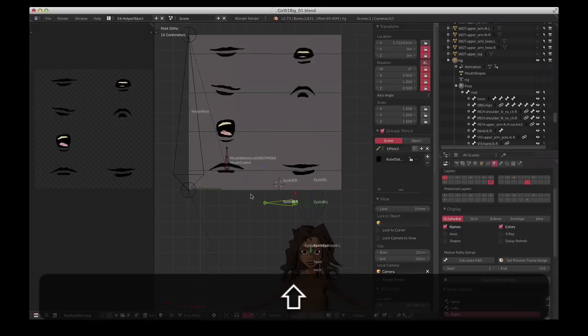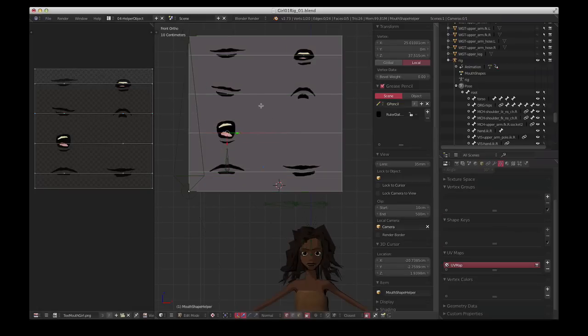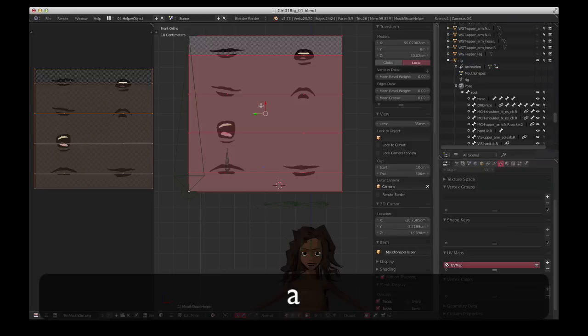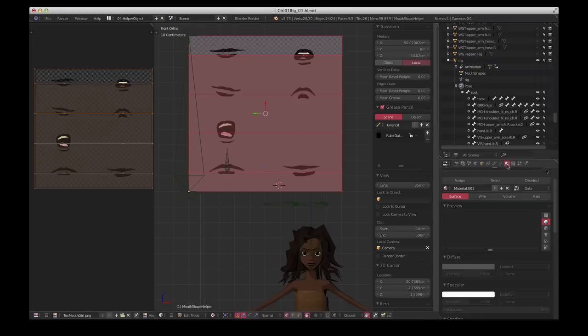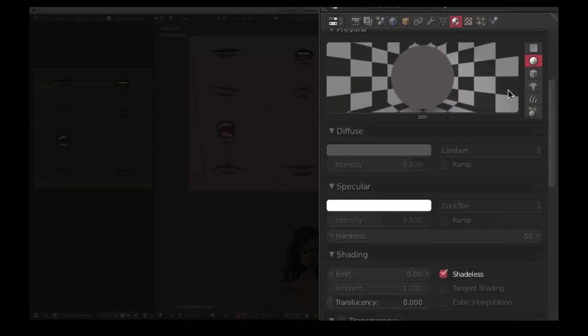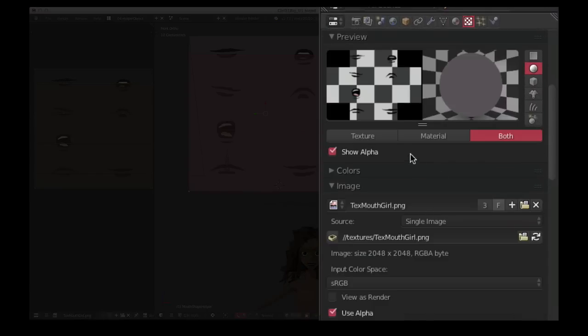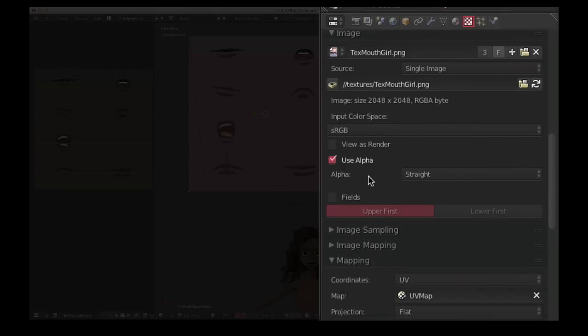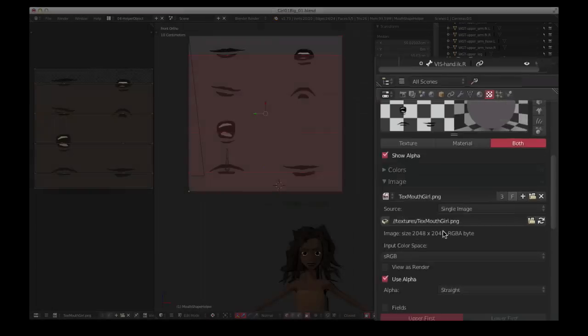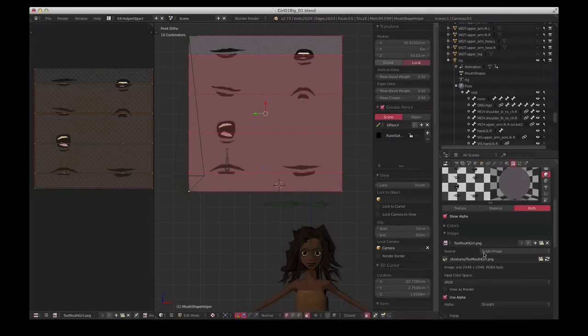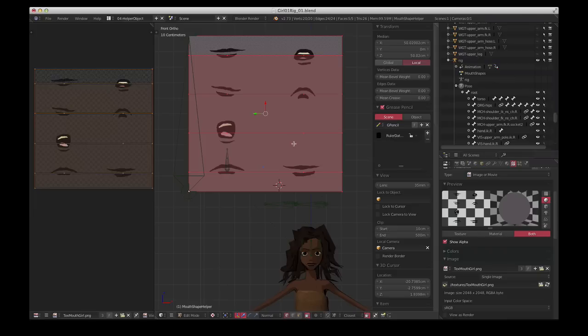The next step is to texture the helper object. Obviously I've already done that, but you just UV unwrap it and assign our mouth texture to the plane. That's all there is to it. Blender Internal I've made this as a shadeless material and just make sure that use alpha is selected, doesn't matter too much for the helper object anyway, as long as you can see what you need to see.